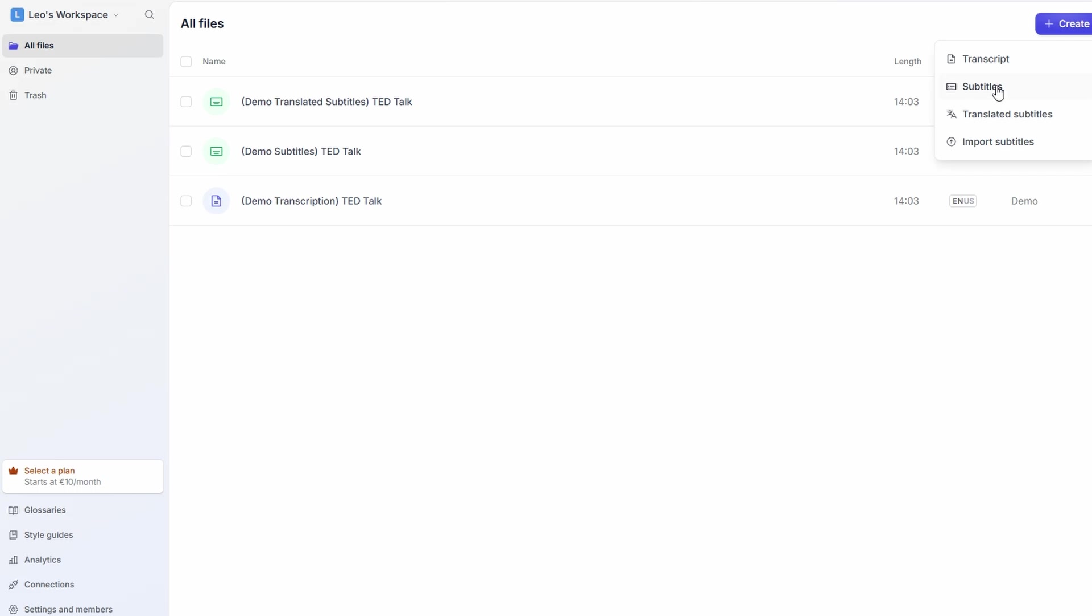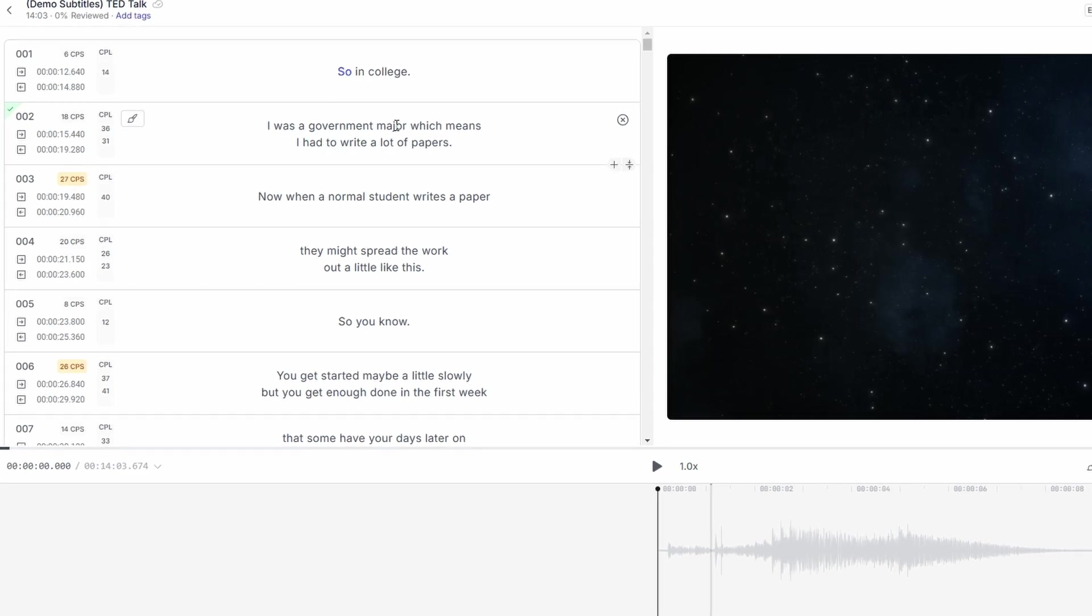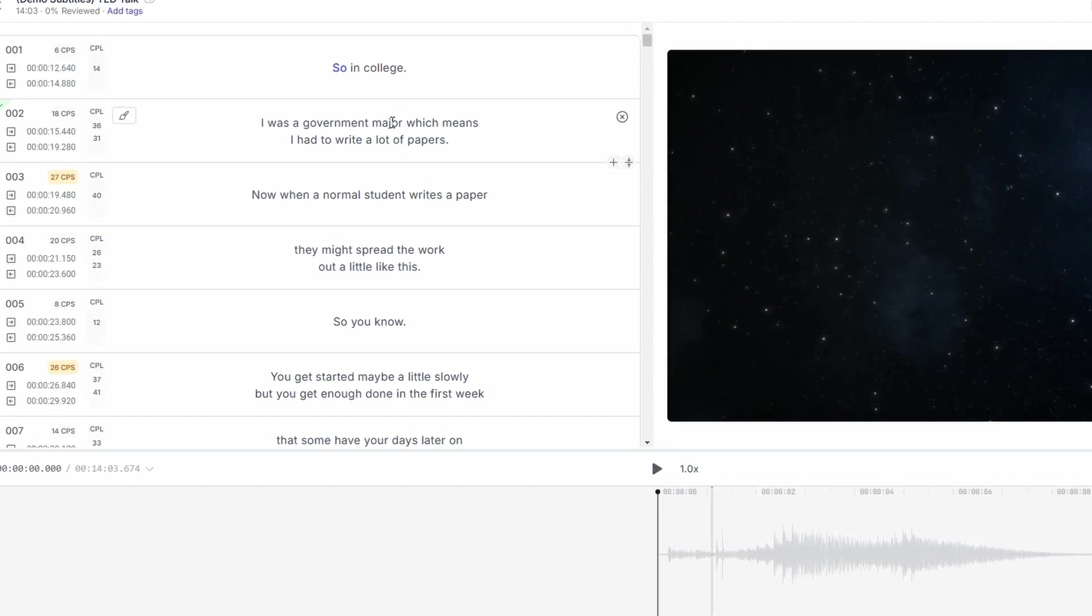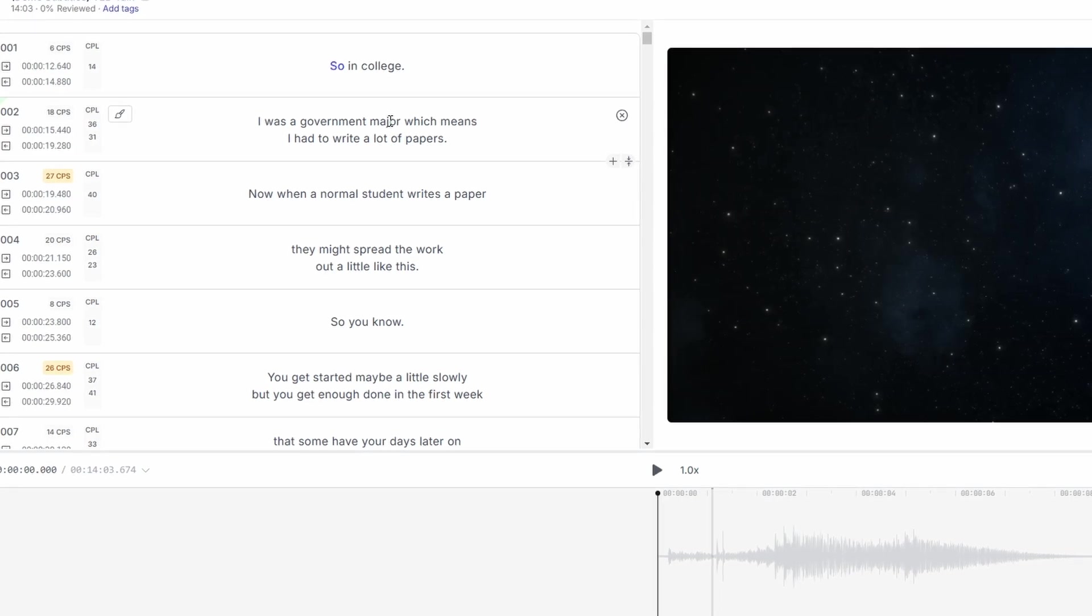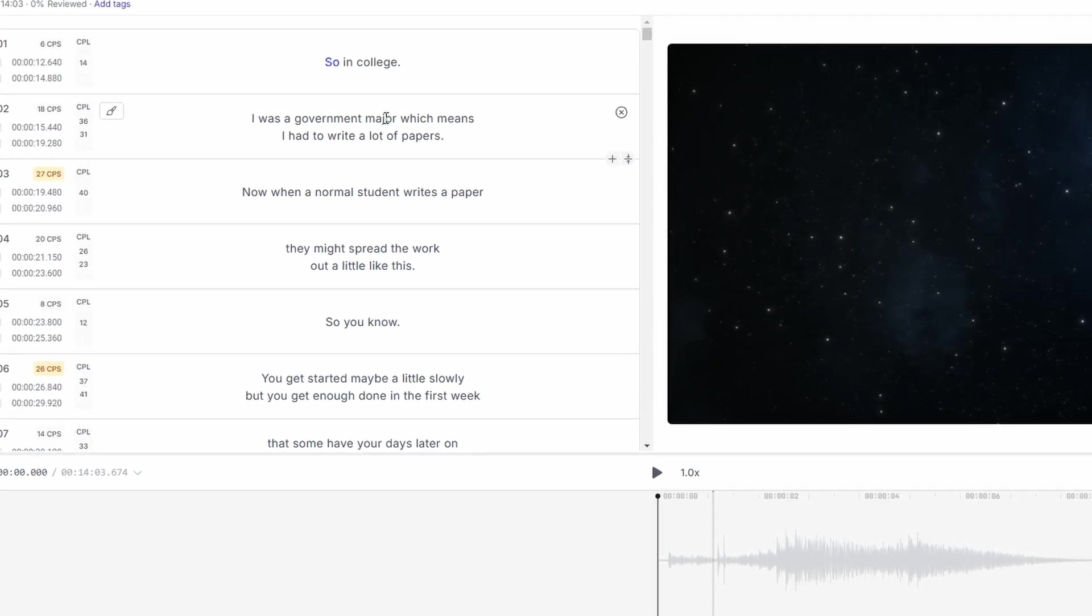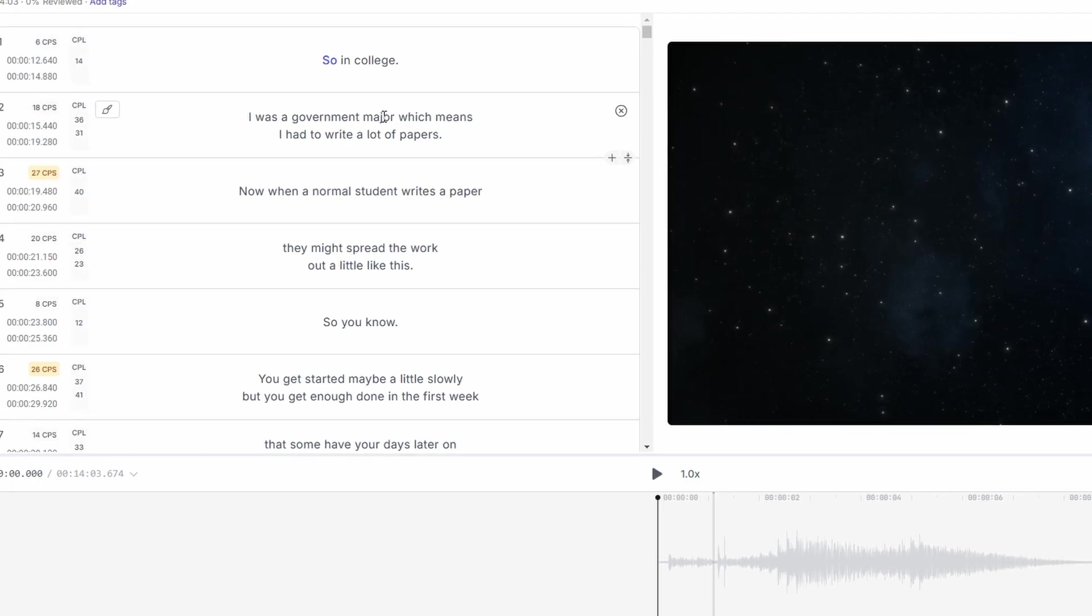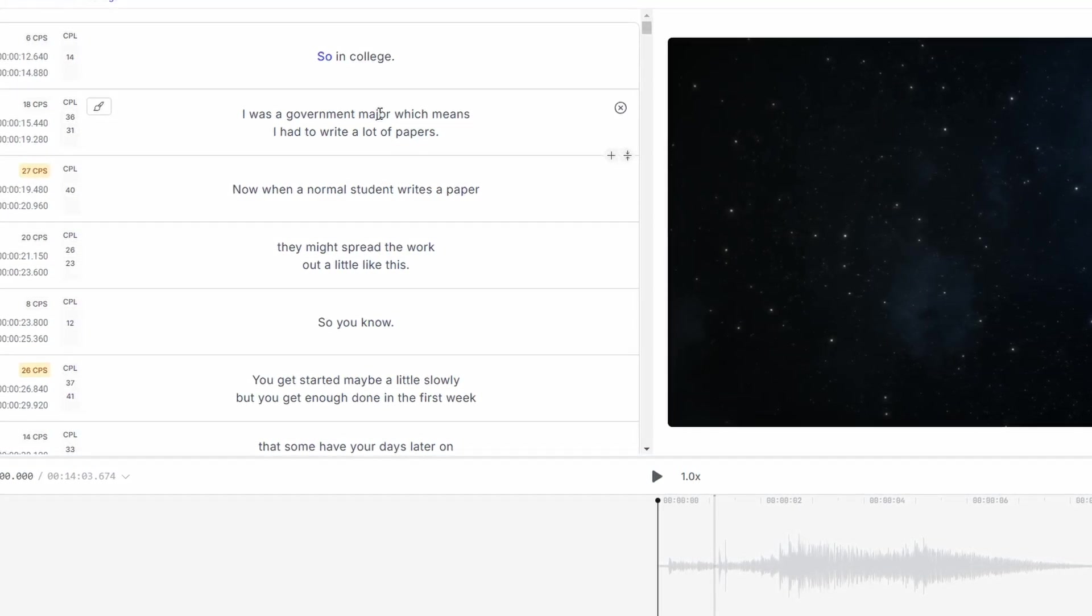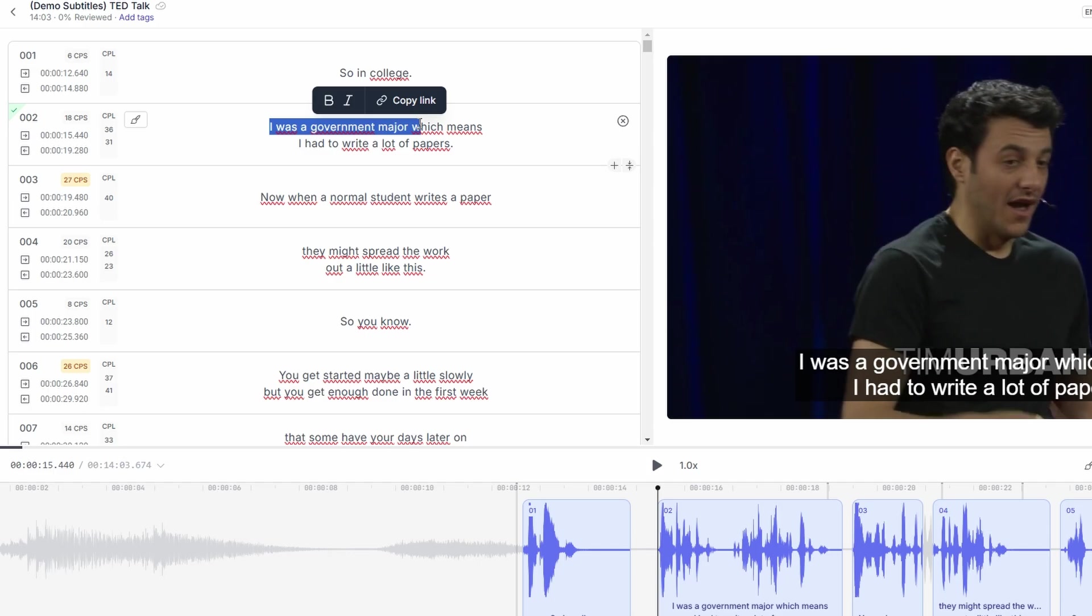If you want to maximize your earnings and succeed as a transcriptionist or subtitle writer on HappyScribe, here are a few tips to help you along the way. Accuracy is key when it comes to transcription and subtitling. HappyScribe pays for quality, not just quantity. If you consistently deliver error-free work, you'll build a solid reputation, which will lead to more job opportunities in the future. Pay close attention to every detail, from grammar to timing, and double-check your work before submitting.